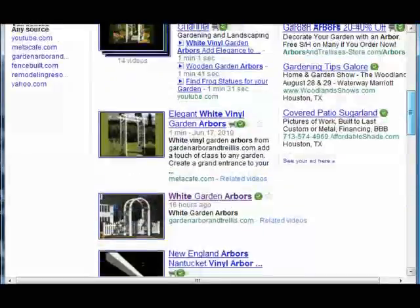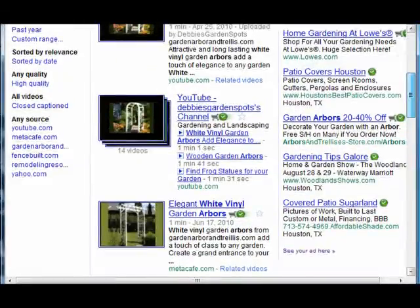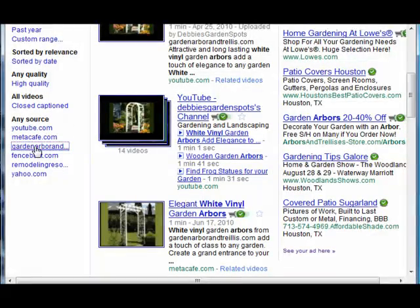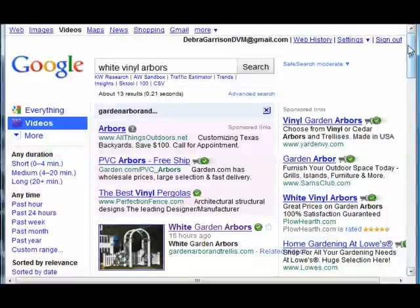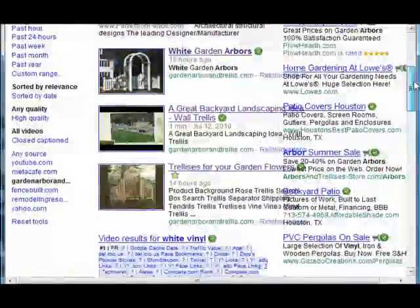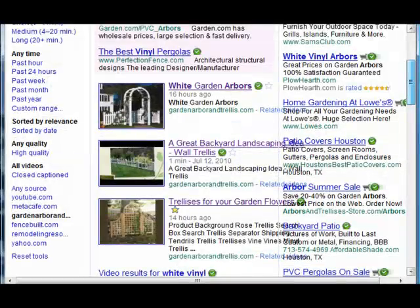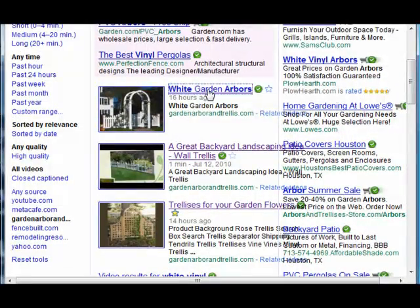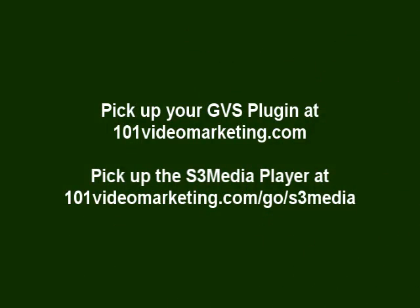So when we click on that video, rather than going through YouTube or one of the other video websites, this video takes you directly to the blog. I hope this video has been useful. You can pick up your GVS plugin at 101videomarketing.com, and your S3 Media Player is available at 101videomarketing.com/GoS3Media. I hope this has been an educational video and helps your video marketing. Thanks for watching.